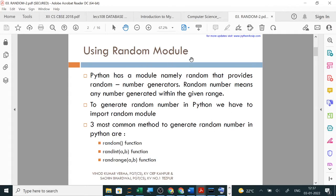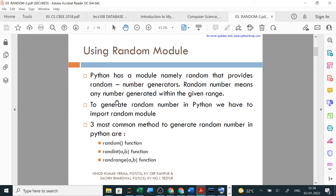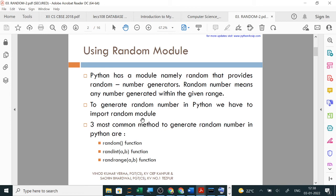Using random module in Python: Python has a module called random that provides random number generators. Random number means any number generated within the given range. To generate random numbers in Python, we have to import the random module. Three most common methods to generate random numbers in Python are random, randint, and randrange.